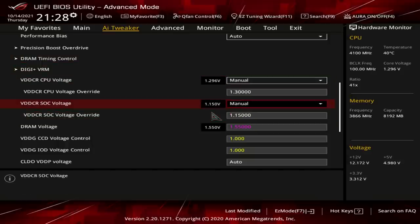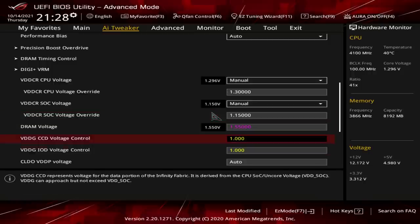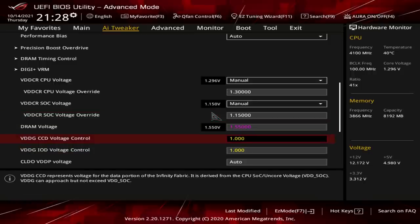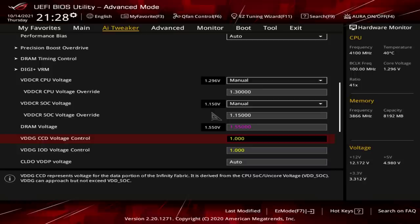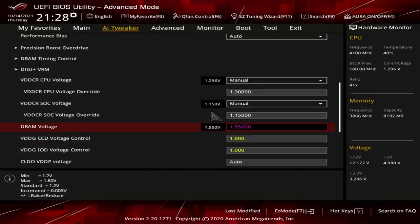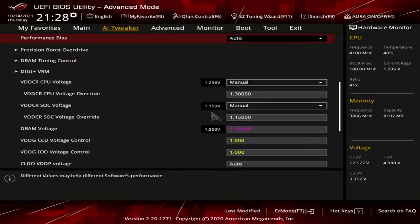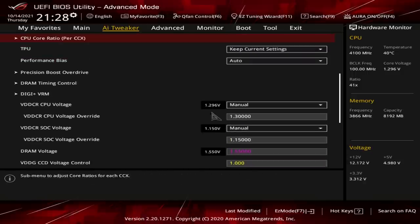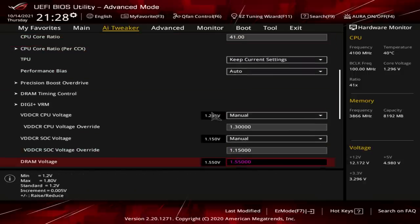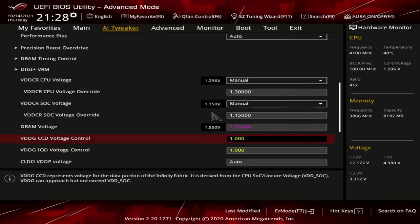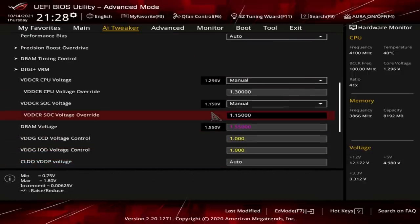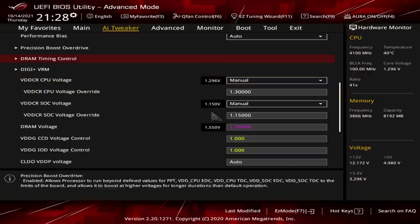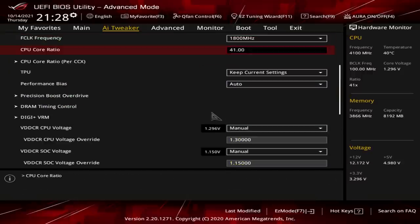Anyway, because the Infinity Fabric's just at 1800, I'm just running CCD and IO die voltage at 1 volt, which, according to the BIOS, is apparently pretty high, but according to me, is kind of eh. I think on auto, they default to like 0.9 volts or something, which, for 1800, most of the time, should still be fine, but there's no harm at running them at 1 volt each. CPU's at 1.3 volts, which is just for the basic 4.1 gigahertz overclock.